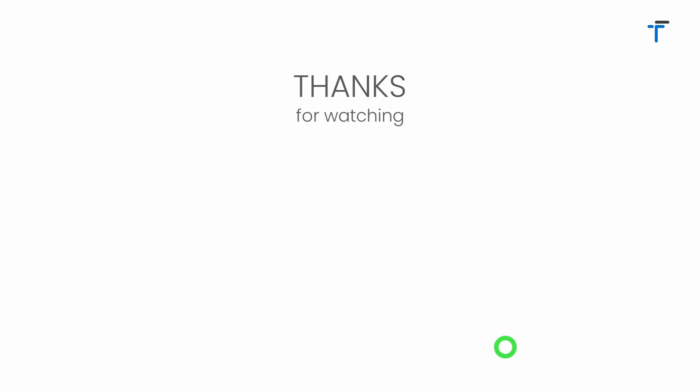That's it for this video. See you guys in the next video. If you really like the way I'm explaining the concept then don't forget to like, share, subscribe my channel and hit the bell notification button to get my latest videos.